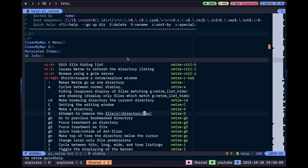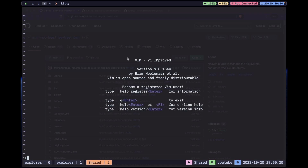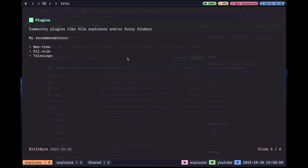You can also use the help with F1 and it will give you an introduction — what commands you can use. You can create directories, delete directories, and do whatever you want with it. It works really well. You can even use it with Neovim. Here I have vanilla Vim with no plugins and yeah, it opens there as well.